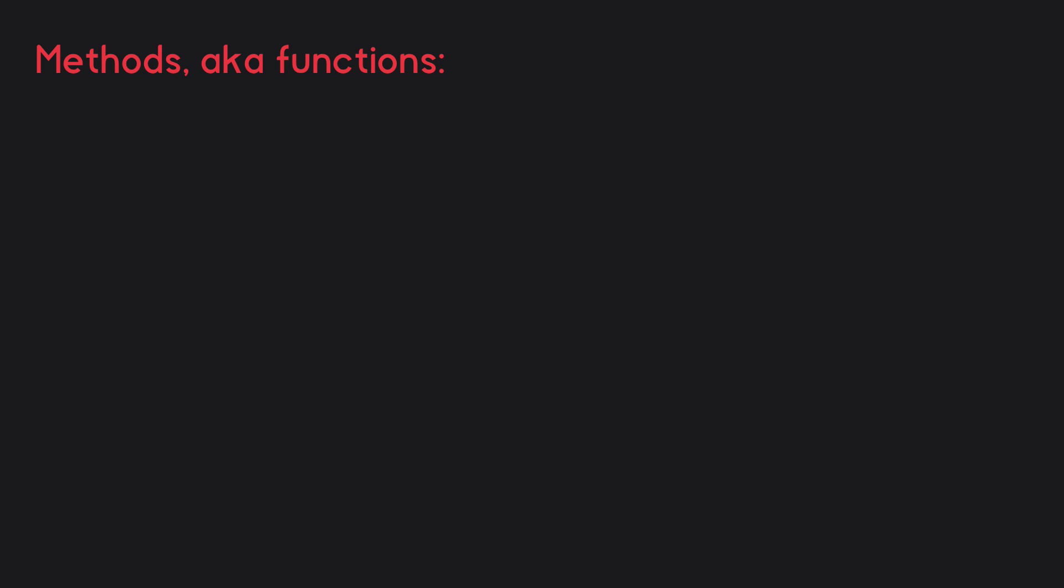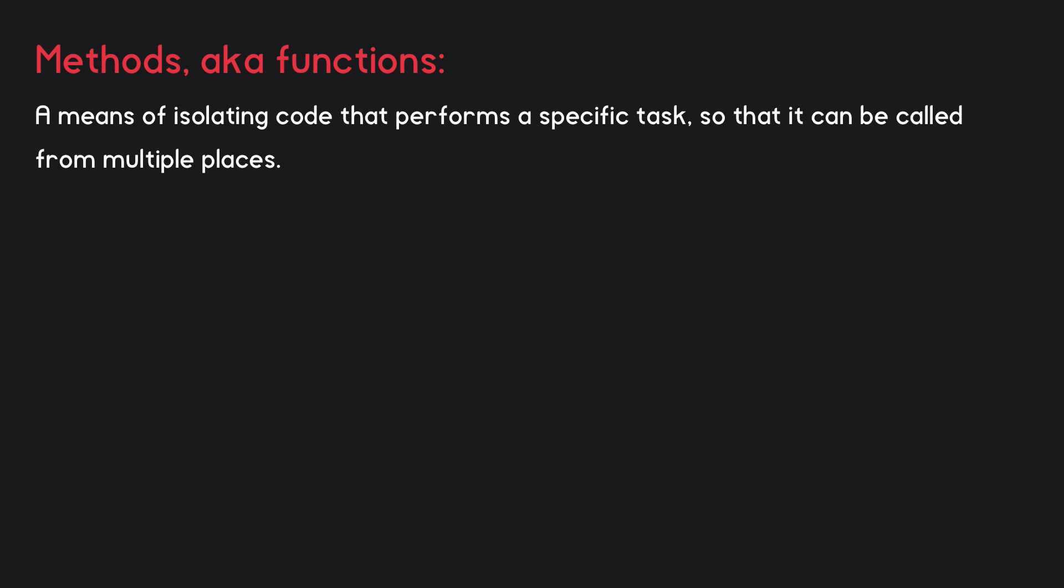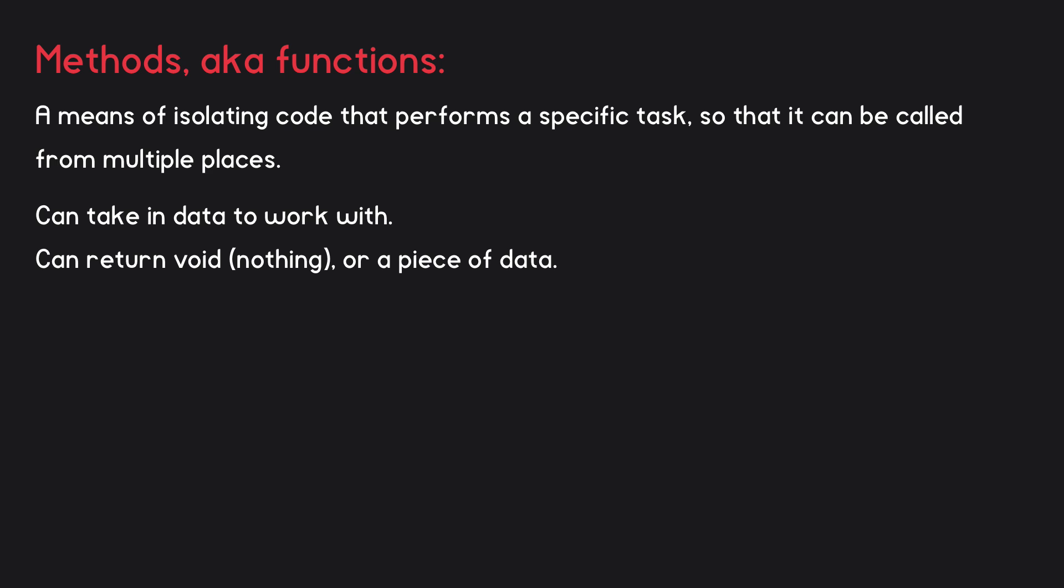a method is a means of isolating code that performs a specific task so that it can be called from multiple places. It can optionally take in data to work with, and can either return void, that is, nothing at all, or it can return a piece of data.